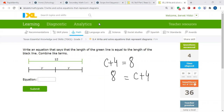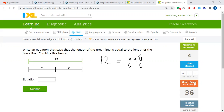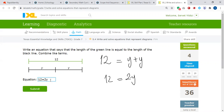Now we have like terms in this question. I have Y and another Y. The length of the green line is 12, equal to the length of the black line, so I have Y plus Y. These are like terms, so I can add them: two Ys gives me 2Y, meaning two times Y. So the equation is 12 is equal to 2Y.